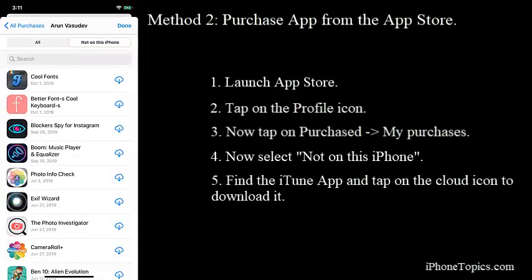Find the iTunes app and tap on the cloud icon to download the app. If you have deleted any default apps like Weather, Watch, iMovie, etc., they will not show on My Purchase. So you have to download the app from the App Store. To do that, launch App Store, tap on the search bar and search for the app.